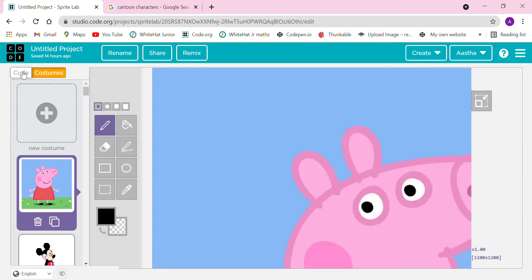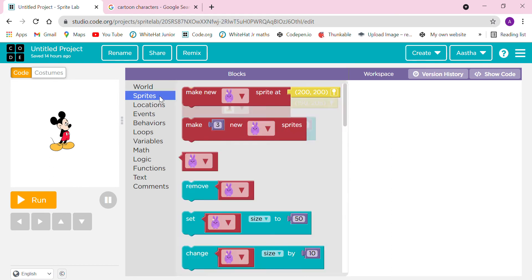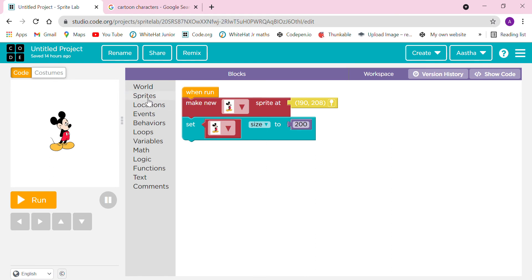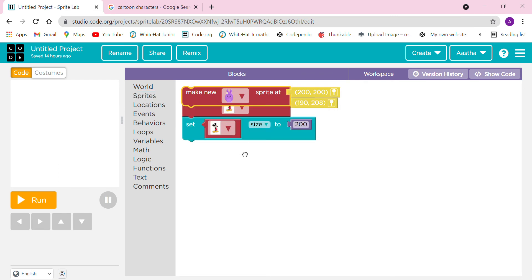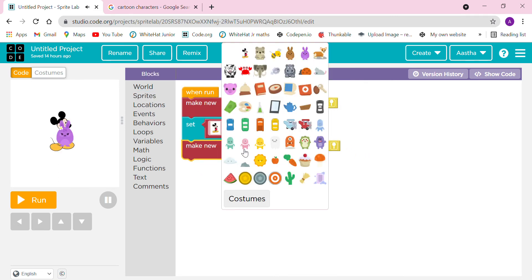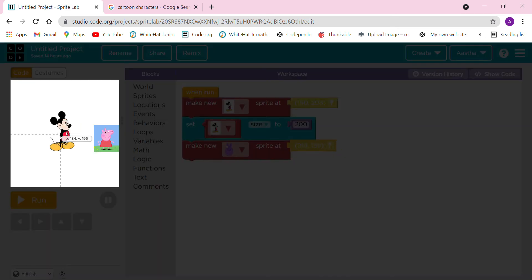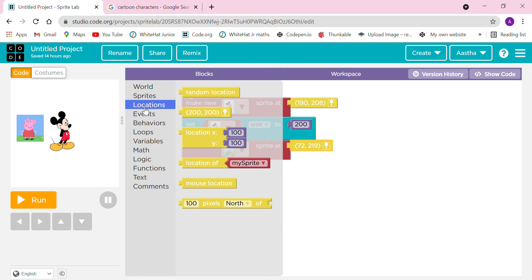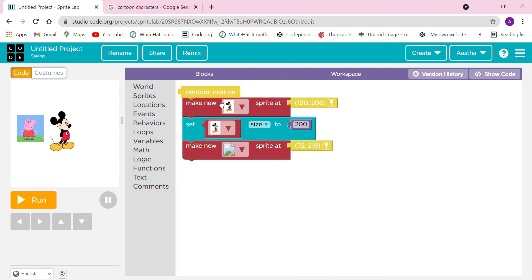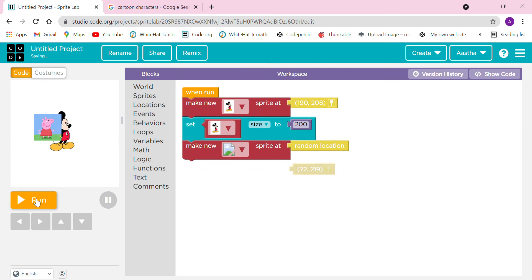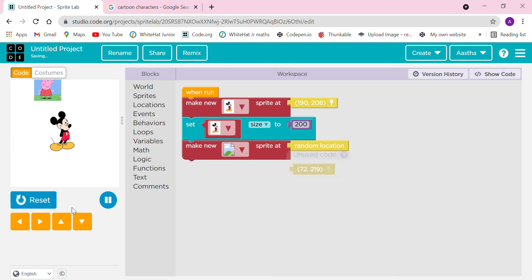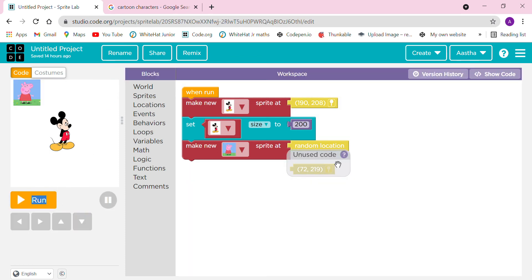We have to take go to these sprites, make new sprite, then we are going to take this image. I am going to drag it here. Now we can go to the locations and take this random location. It is going to move on random positions. As you can see, it is on the top, it is on the corner, like this.